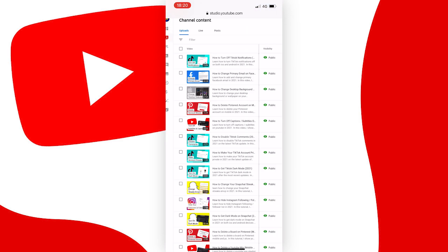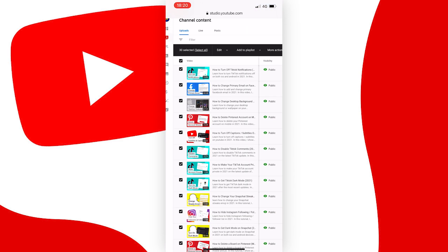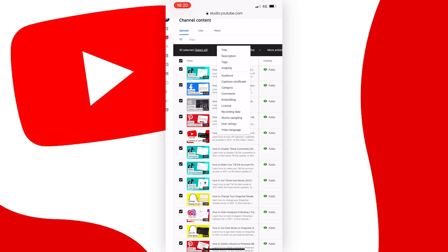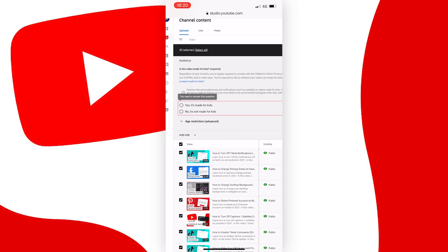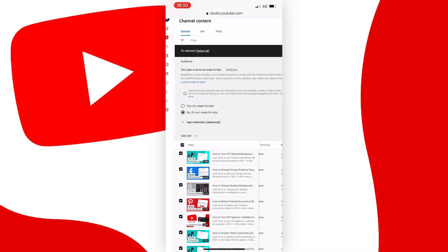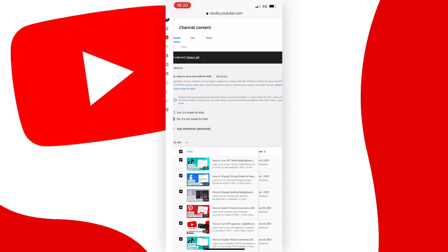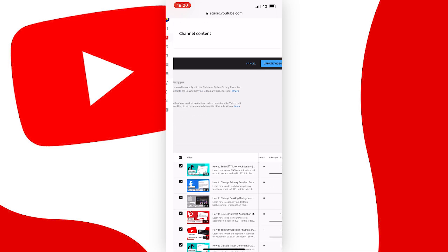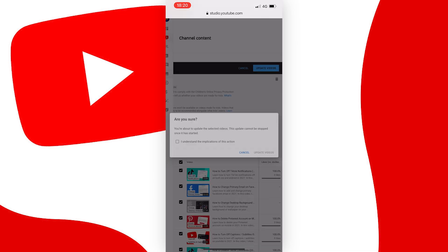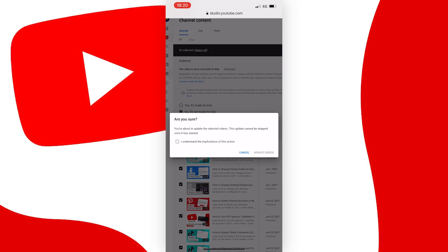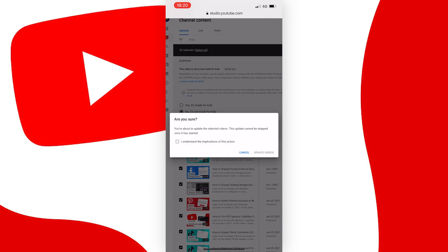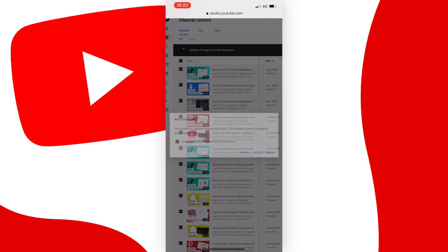Now we can do the same by tapping the video checkbox and pressing edit, but this time select audience from this drop down box, and then you can set it to no it's not made for kids, then press update, check the box, press update videos again.